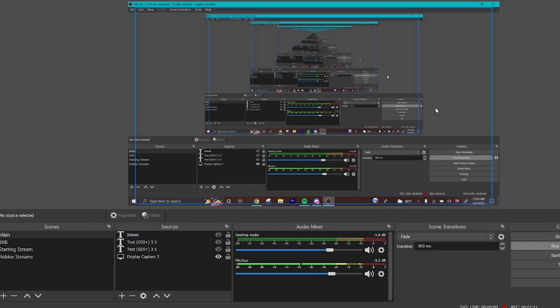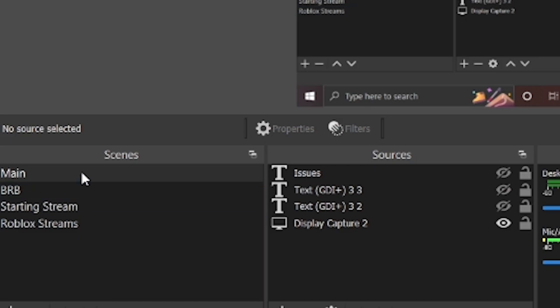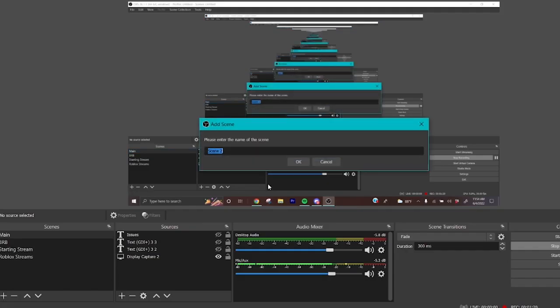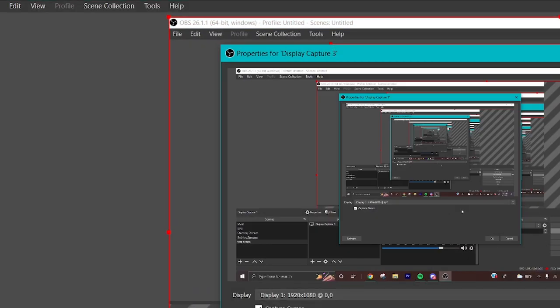After you open it, you will not see any of this, so you want to click on this to make a new scene. You can call it whatever you want, I'm going to call it test scene. Then you want to add a display capture, press OK, and once you see your screen right here it means that it's good.